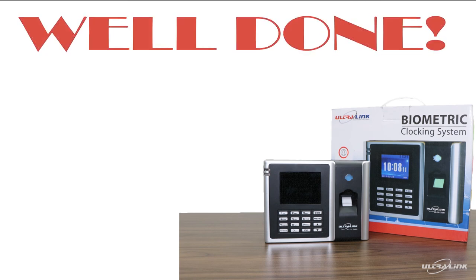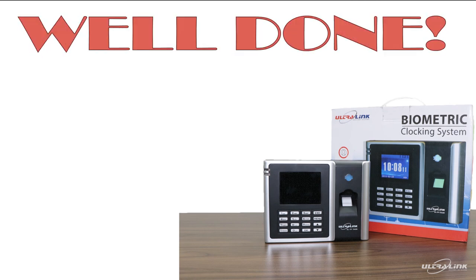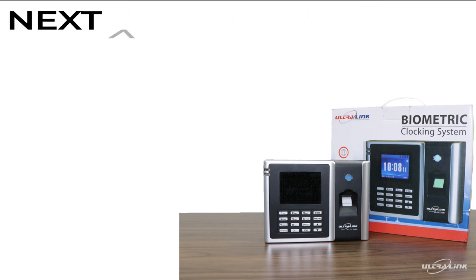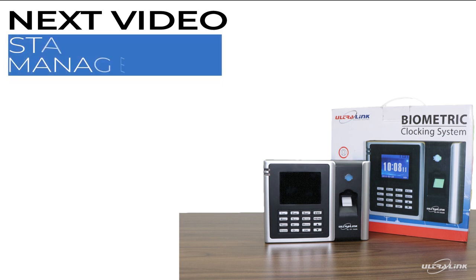Congratulations on completing this step and setting up your biometric clocking system. In the next video we will be focusing on staff management.